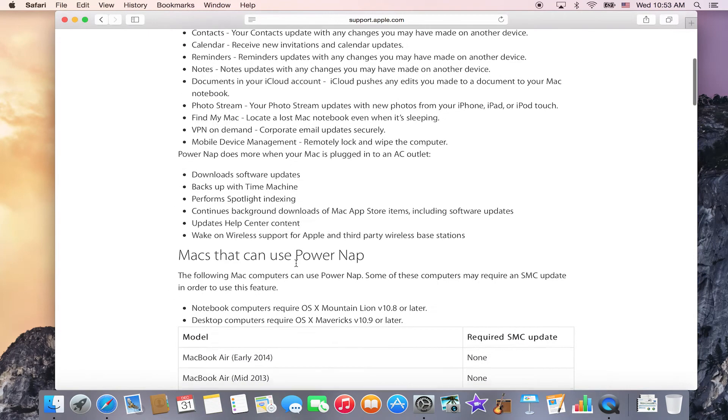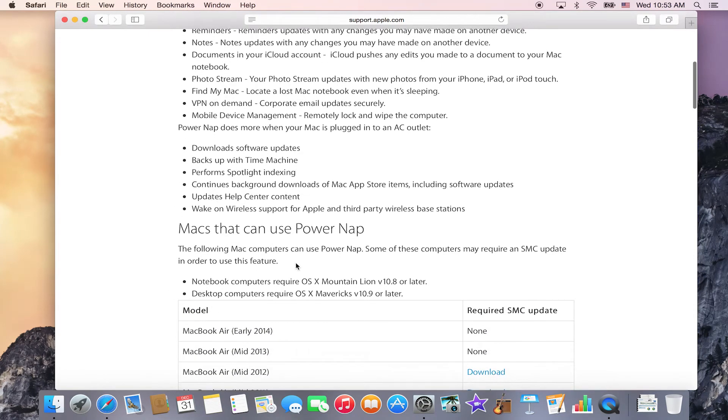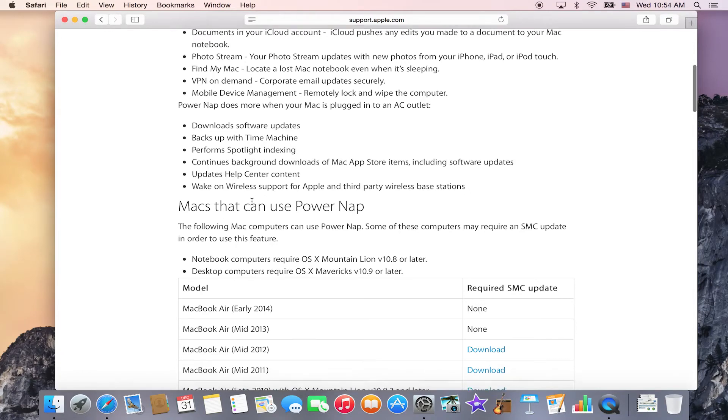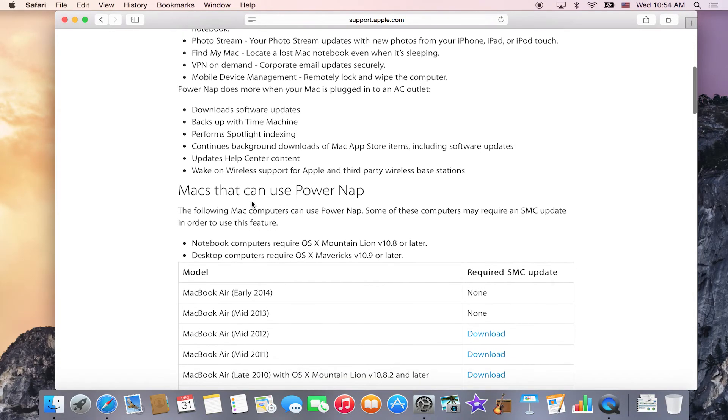Another nice feature is that it can download software updates and perform software updates while your computer is asleep.